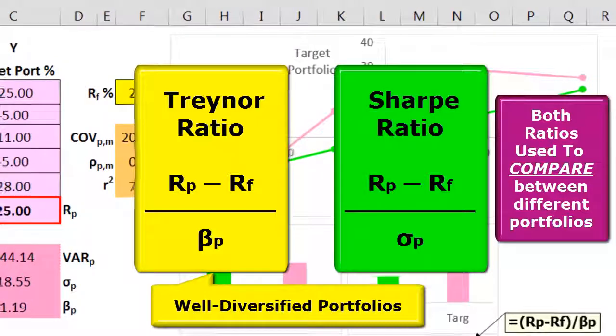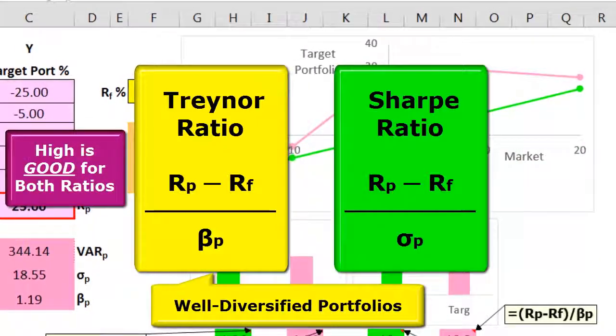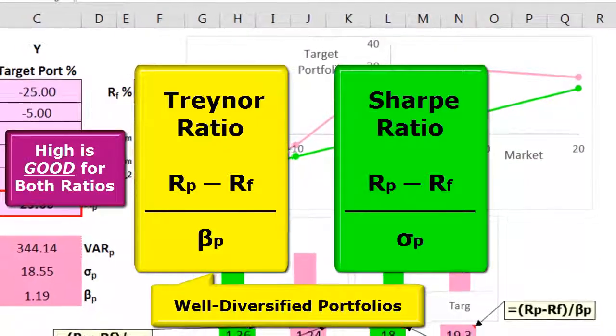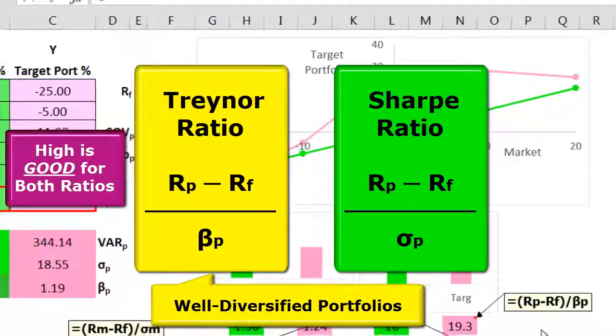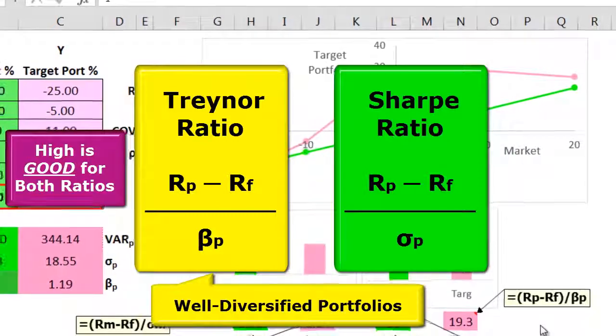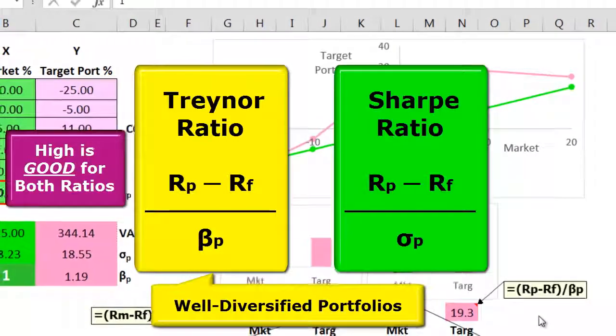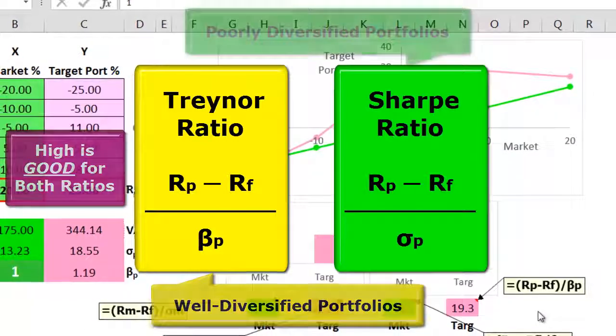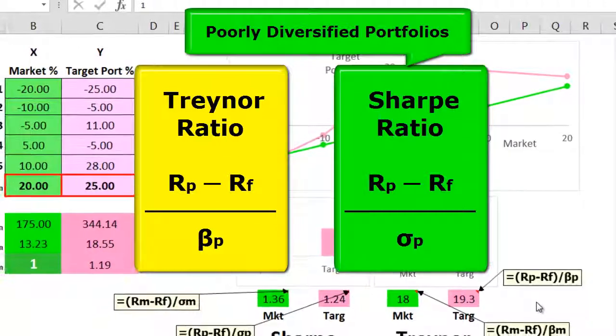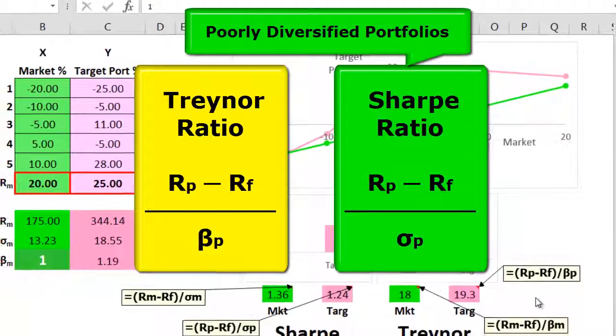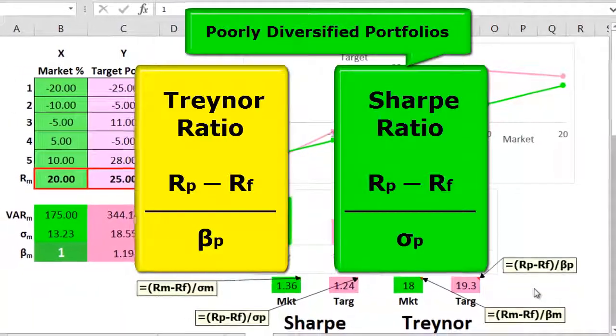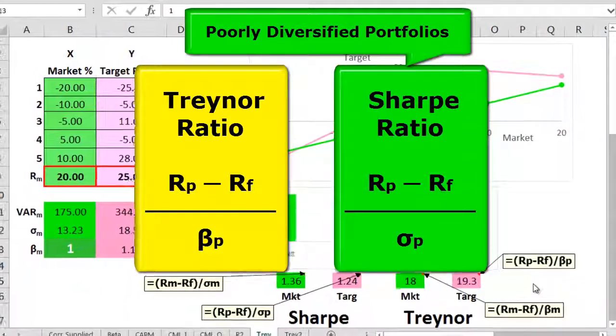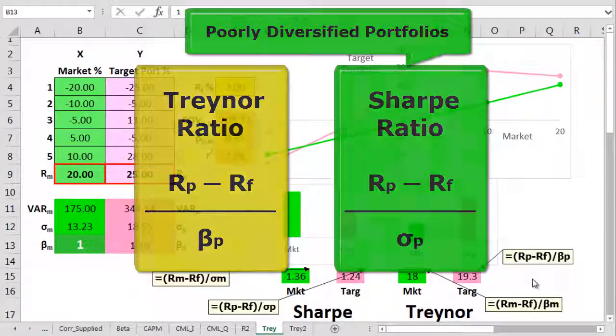But we need to be careful. Both investments under comparison do need to be well diversified, otherwise we could walk straight into a risk-related trap. Sometimes the Sharpe ratio might be the better measure because it uses total risk, and that includes non-systematic undiversifiable risk.